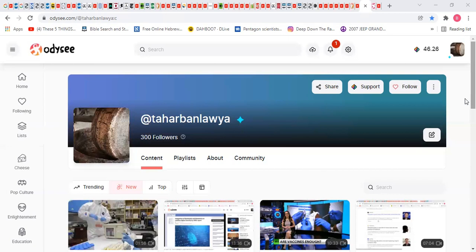Because, like I said, the more you put up these videos, if they're somewhat controversial, YouTube is going to take it down. Point blank, period, bottom line.